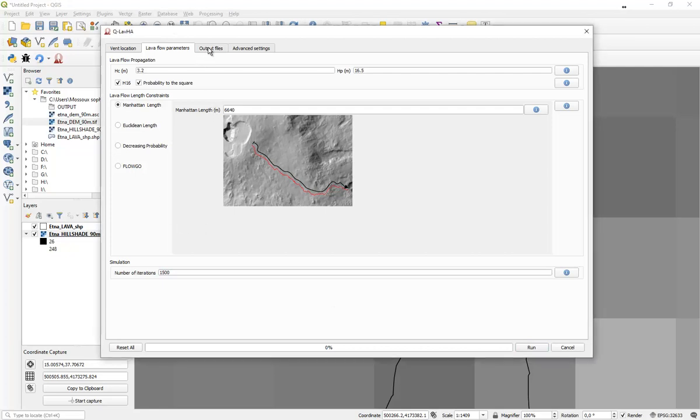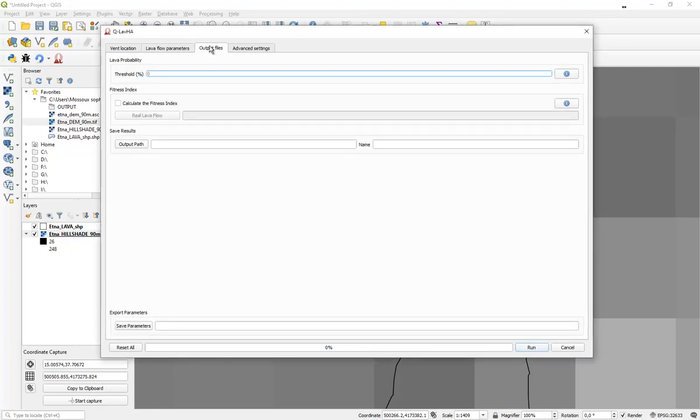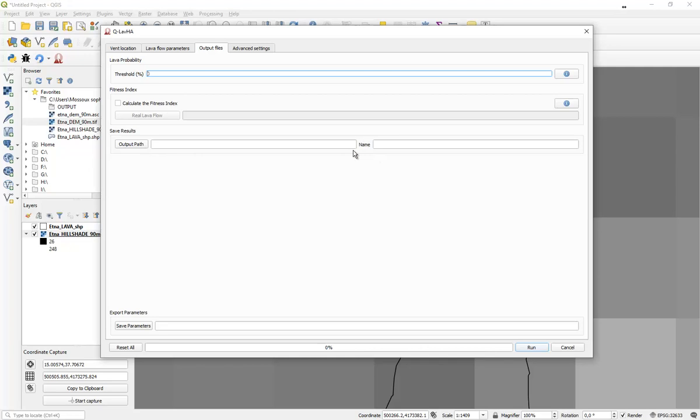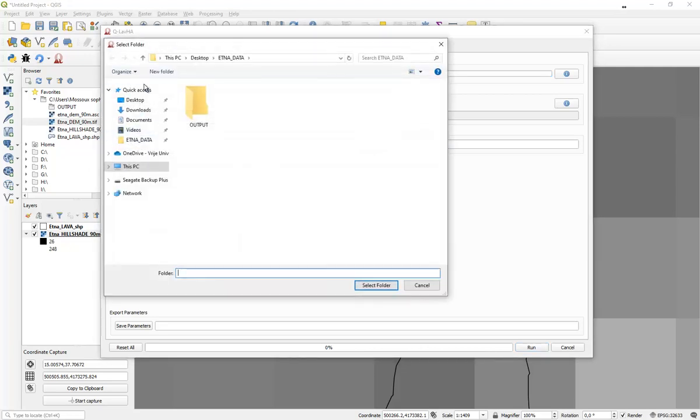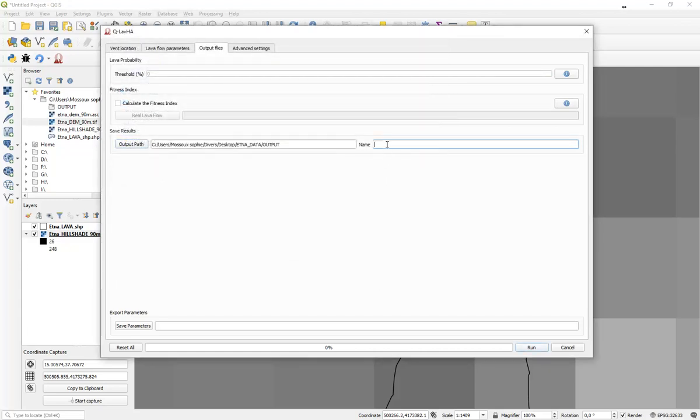When that is complete, you can go to the third tab where you will have to provide information about the generated output files. At first, don't worry too much about the lava flow probability and the fitness index, but be aware that you have to provide the plugin an output path and an output name to your file. To do that, press on the button, select a folder where you want to save the file, and provide that file with a specific name, the volcano on which you are working with, and the option you are testing.